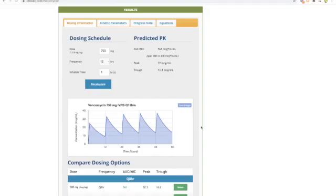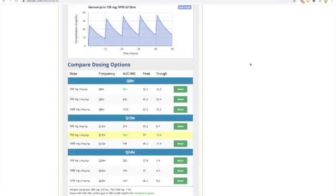After calculating, the recommended dosing schedule based on the input information is 750 milligrams every 12 hours over one hour. The predicted PK shows an AUC-MIC ratio of 562, which falls within the guideline target of 400 to 600. The predicted peak and trough are also shown, and scrolling down gives you different dosing options. Going forward, once the patient reaches steady state you can obtain one or two more levels, input them into the calculator, verify the targeted AUC-MIC ratio, and make adjustments as needed.